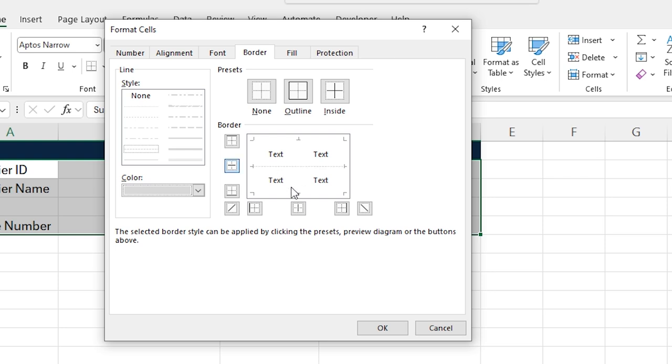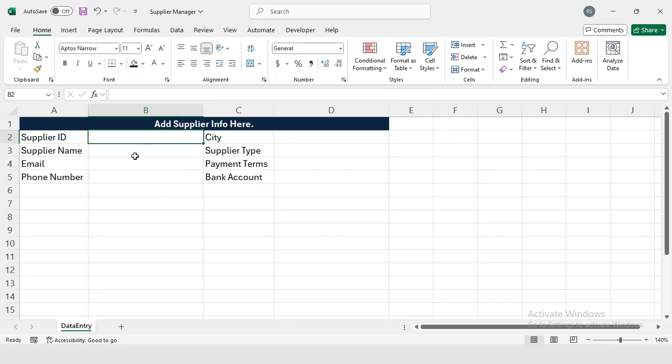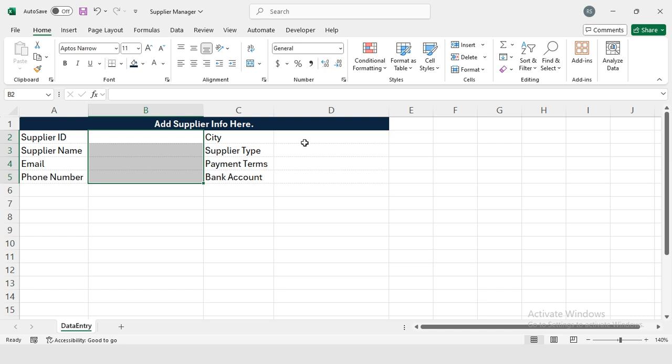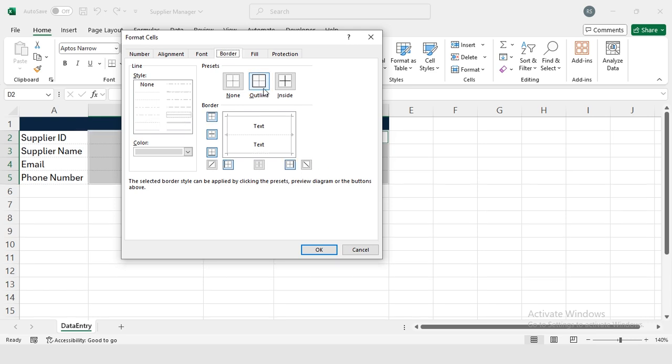Then I will be selecting these cells where I have to enter the data. Similarly, I'm going to press Ctrl from the keyboard and I'm selecting these cells as well. Now again I'm going to press Ctrl+1 from my keyboard.